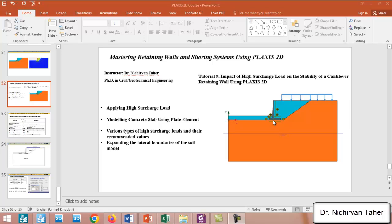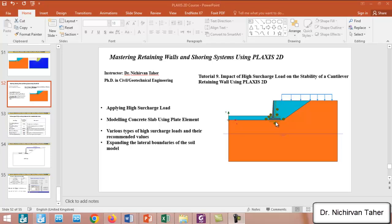We will model a concrete slab behind the retaining wall using a plate element, not like the retaining wall. In all previous examples, including this tutorial, we are modeling the retaining wall as a volume element. So we can find the safety factor and lateral earth pressure behind the wall.